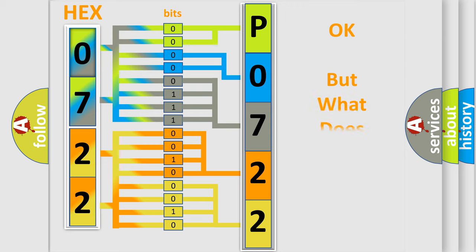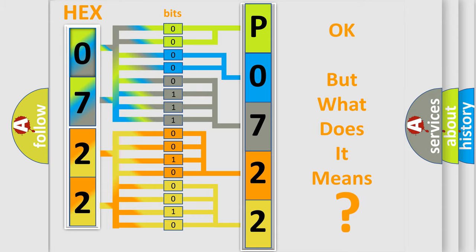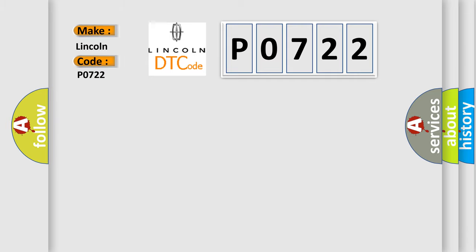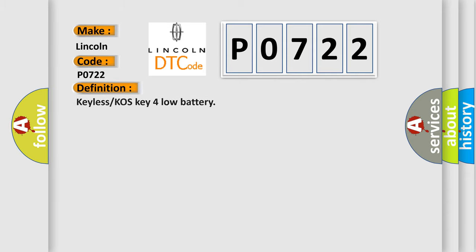The number itself does not make sense to us if we cannot assign information about what it actually expresses. So, what does the diagnostic trouble code P0722 interpret specifically for Lincoln car manufacturers? The basic definition is keyless or COS-key for low battery.